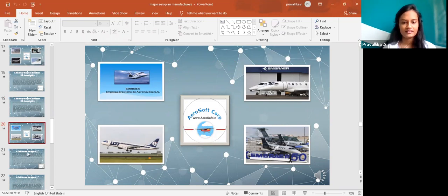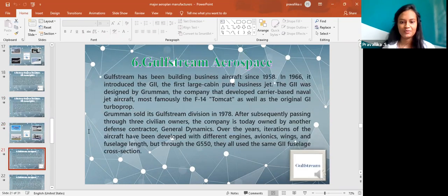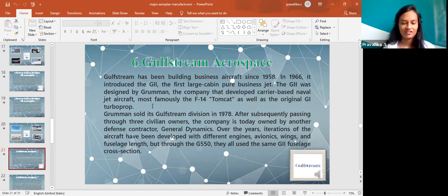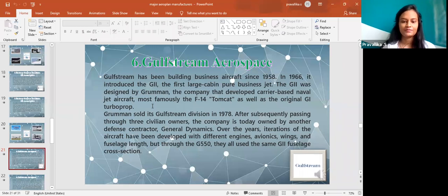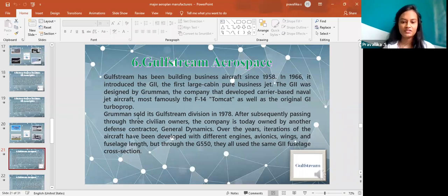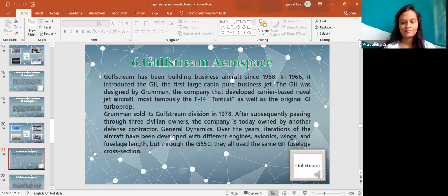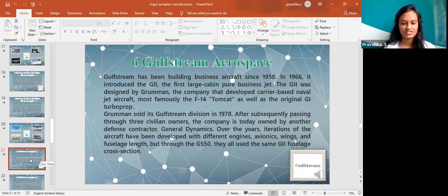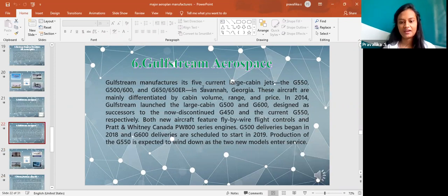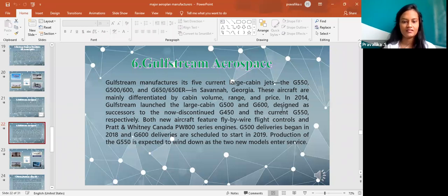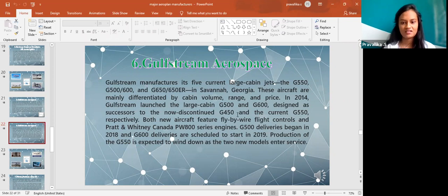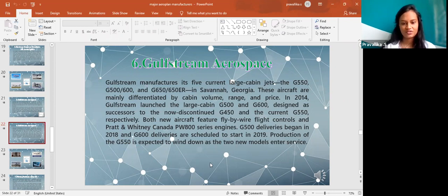The next thing is Gulfstream Aerospace. It has been building its business craft since 1958 which is before the two of them. A German company sold its Gulfstream division in 1978. Over the years the aircraft interest has been developed with different engines, wings and fuselage length. They all use the same GIF fuselage cross-section. These manufacturers, its five current large cabin jets are the G550, the G500, the G600 and G650 or 650 ER in Savannah, Georgia. Production of the G550 is expected to wind down as the two new models enter services.